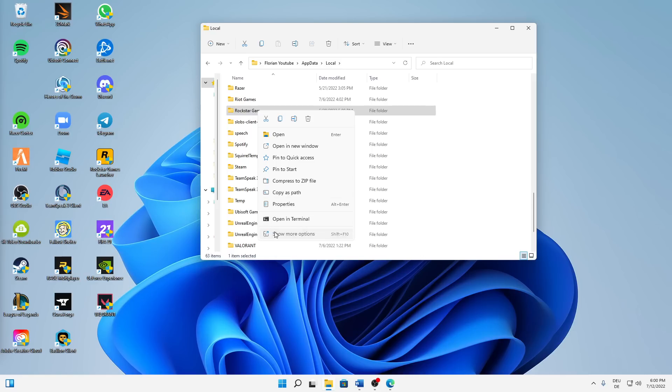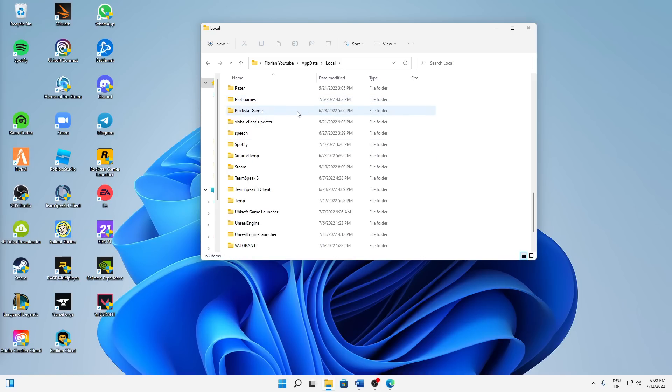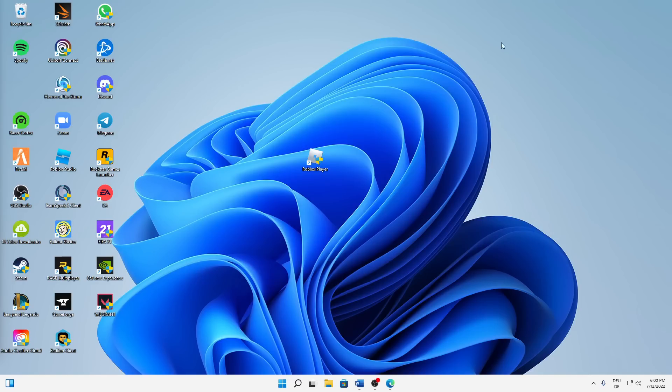Either right click on it and click on delete or just hit delete on your keyboard. When you've done that, you can also close this folder.